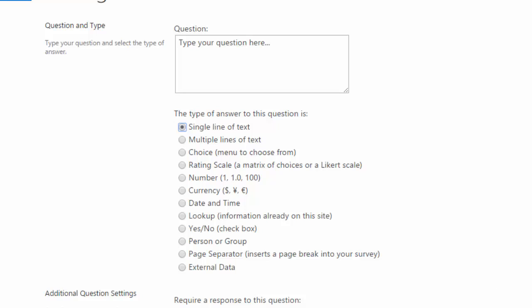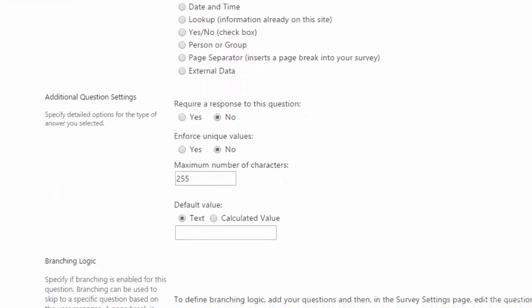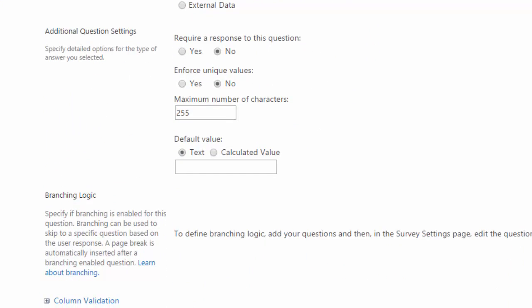If I scroll down a bit, you can see also that you can choose whether or not to require a response for this or to enforce unique values. If the user is going to answer this in a very common way that you think most users will, you can even set up a default value.